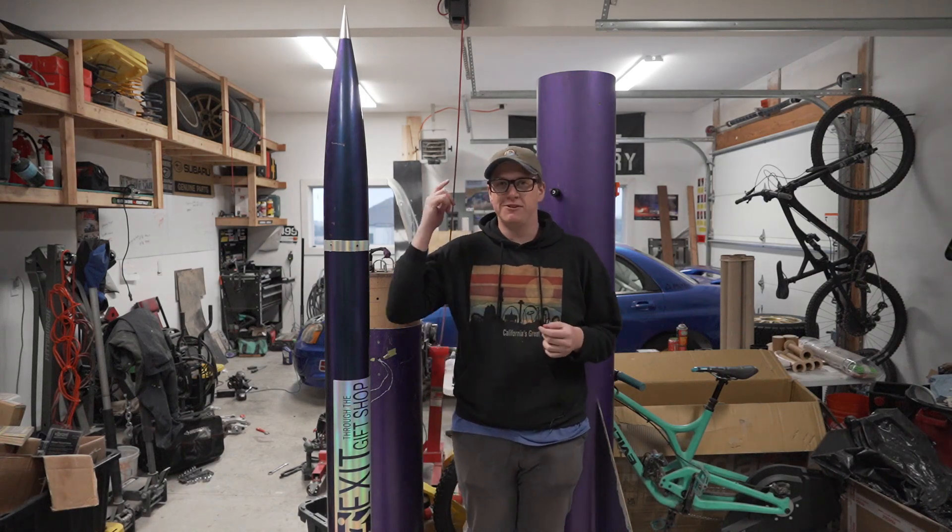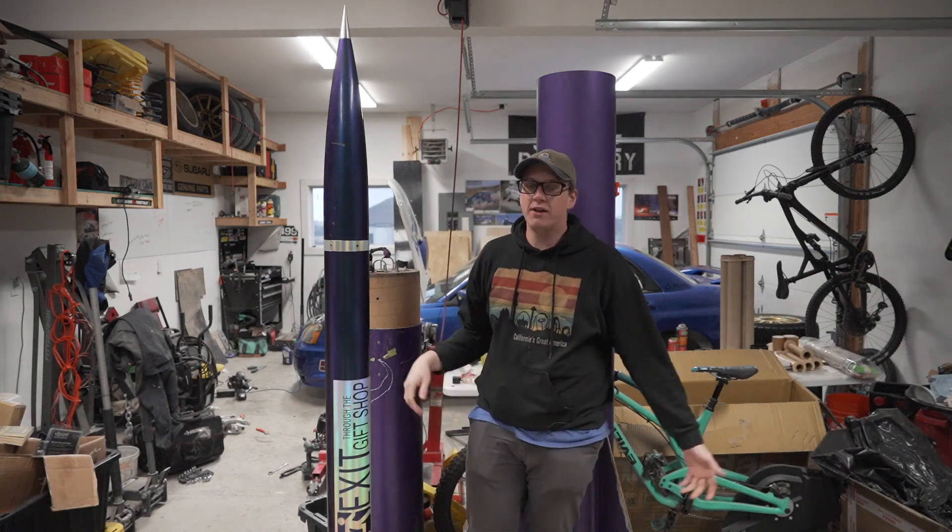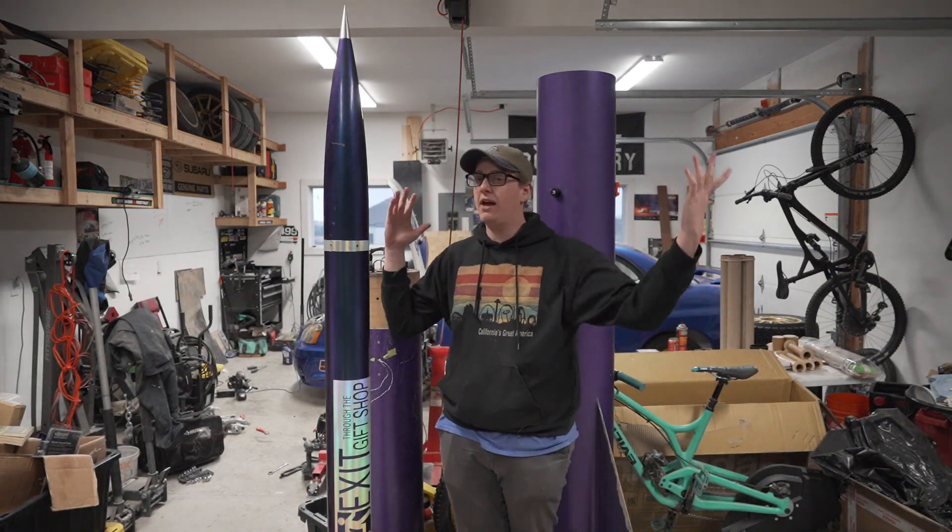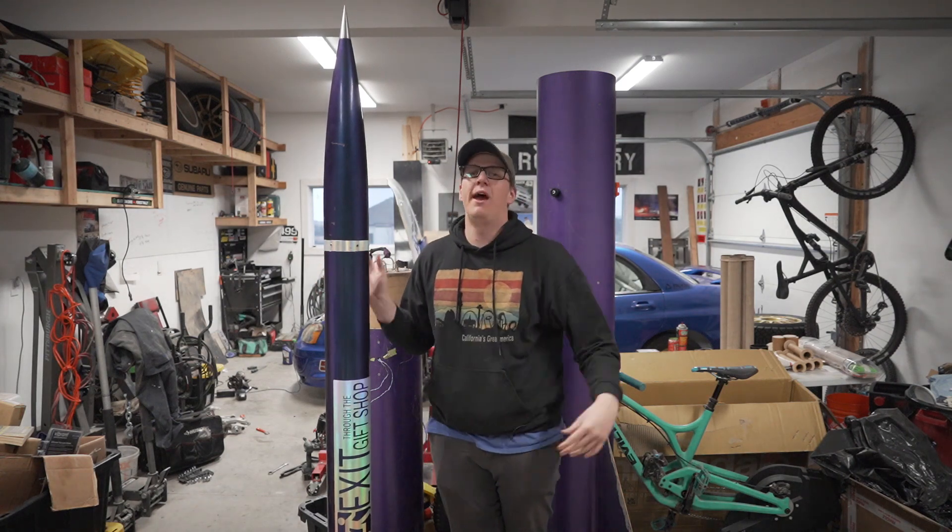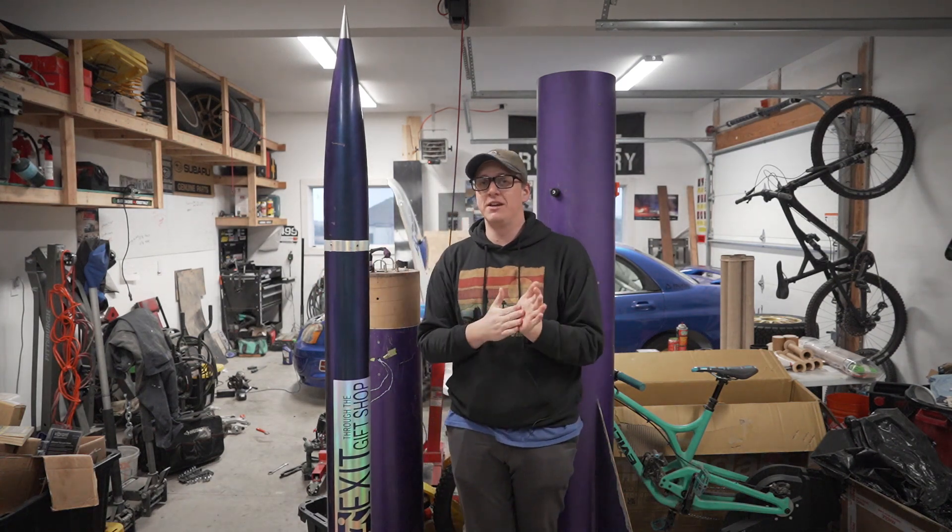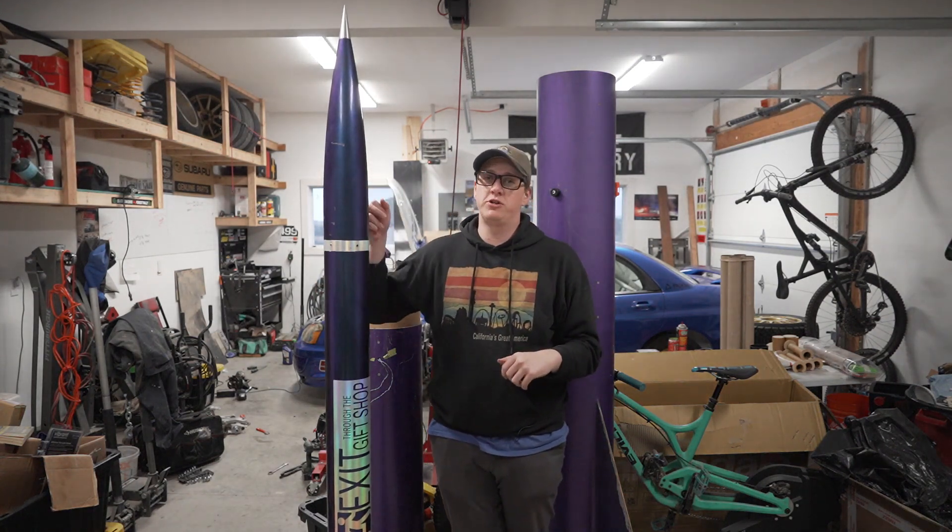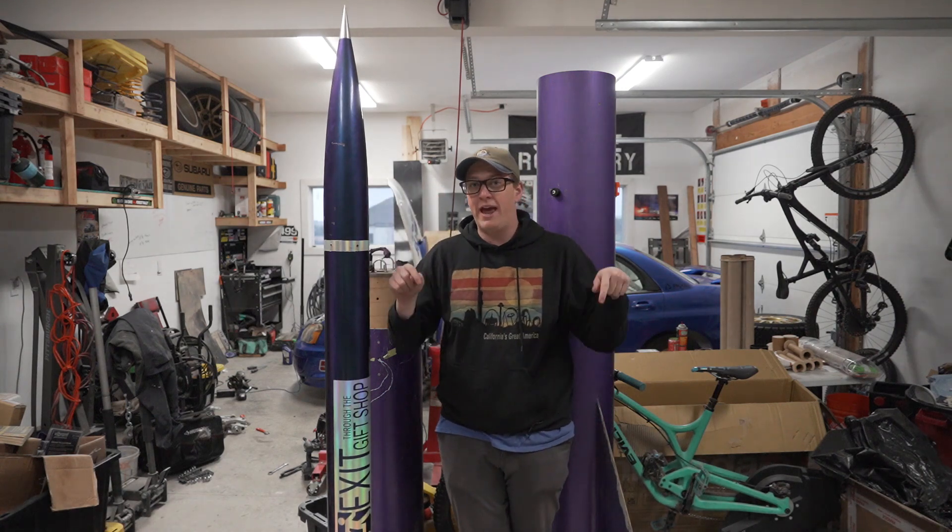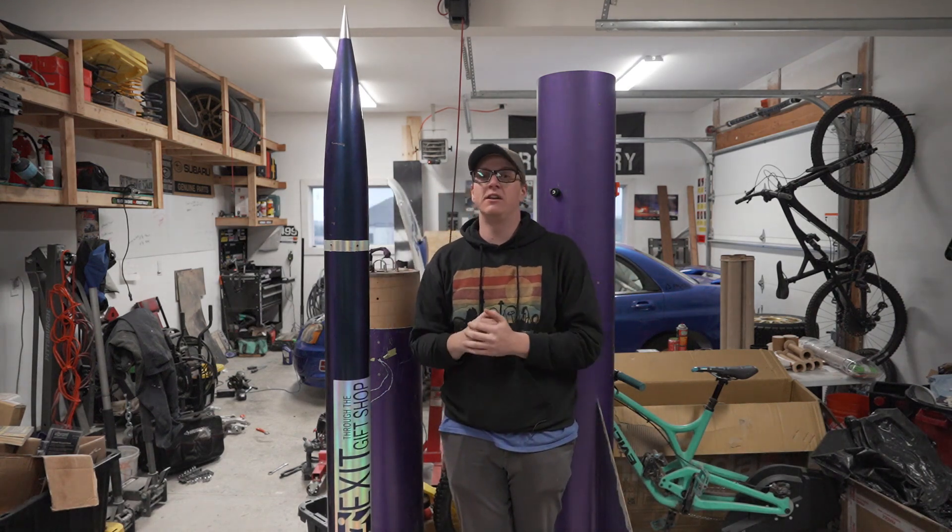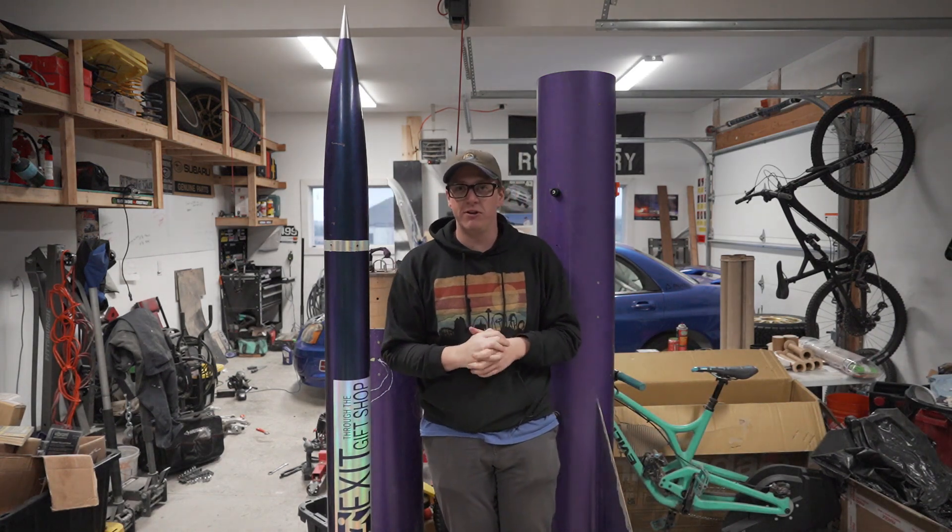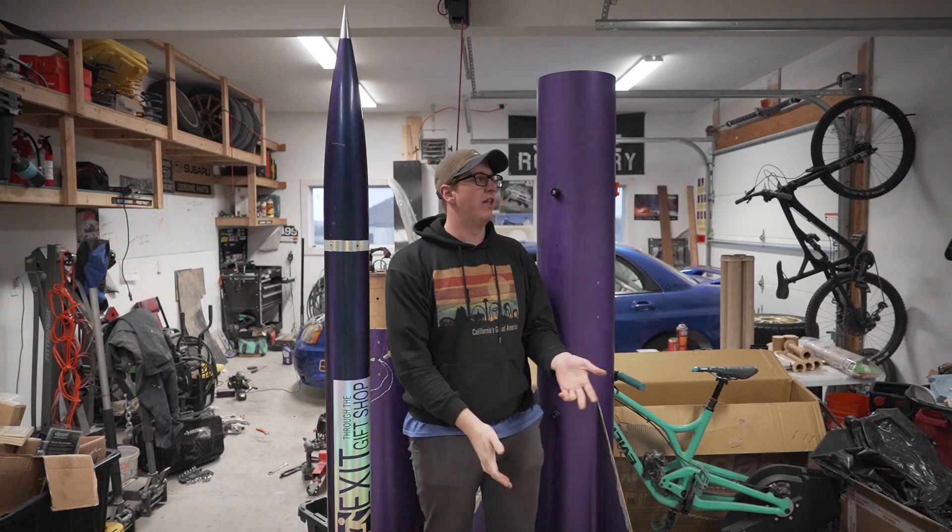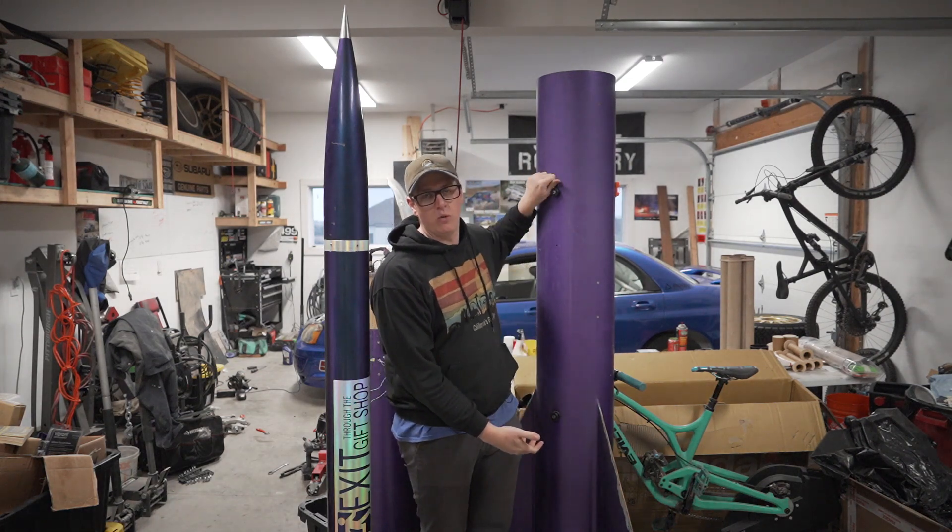All right, what is up everybody? Thank you so much for tuning in to another episode of Rocket Vlogs. Today I'm going to show you guys how exactly I set up my electronics bay for the 5-inch Punisher. It's flying this weekend at Cloudburst in Argonia, Kansas on an M4500, and we are flying the 12-inch Punisher.